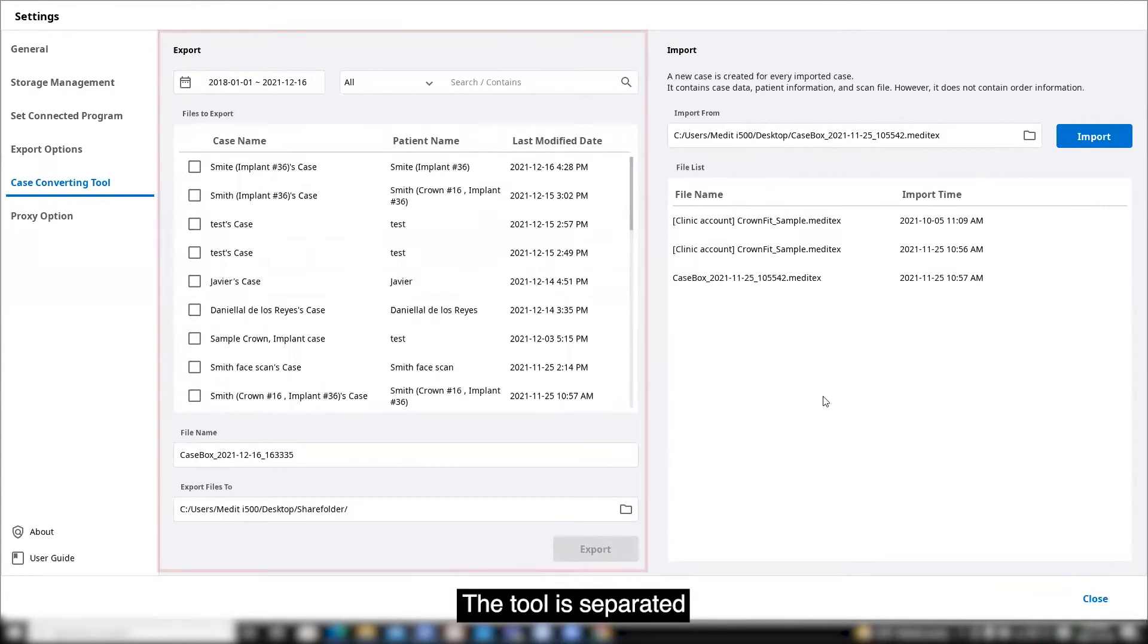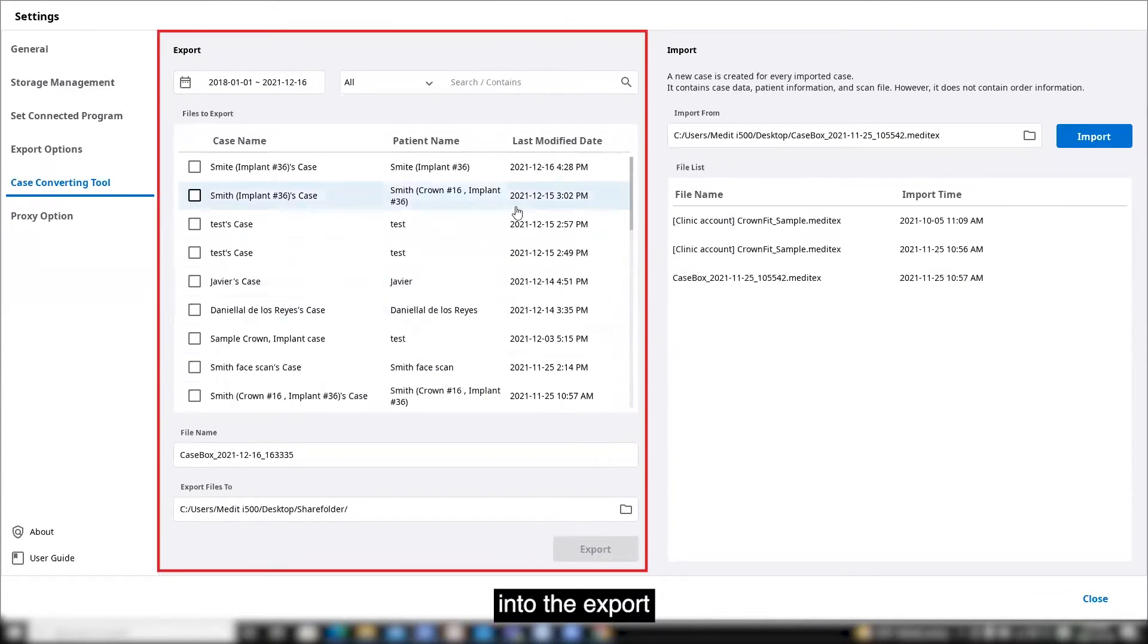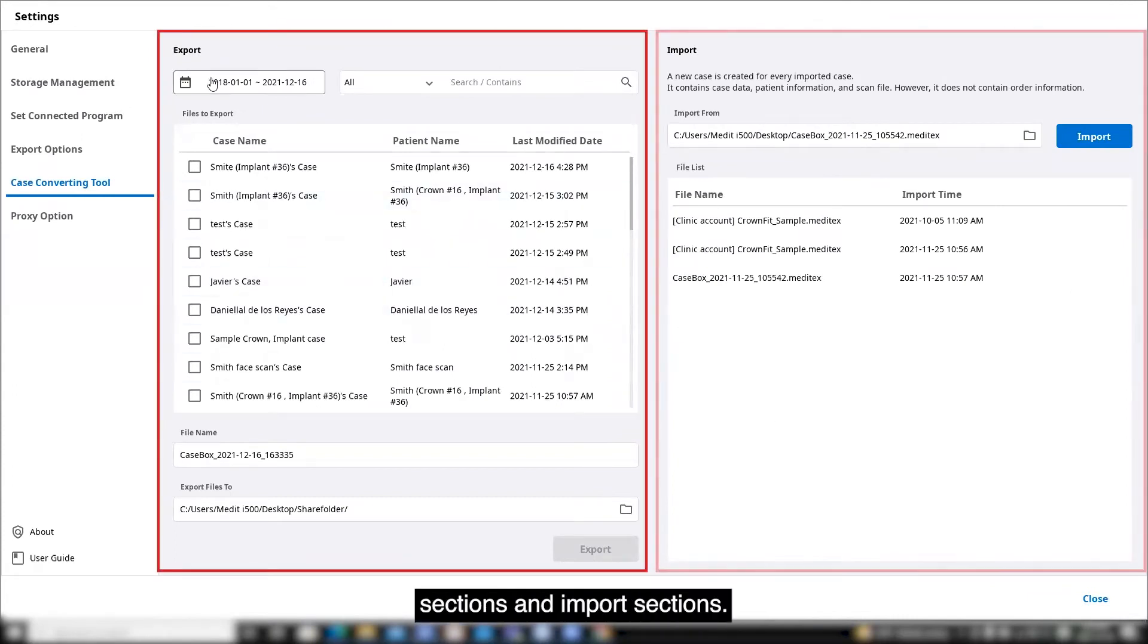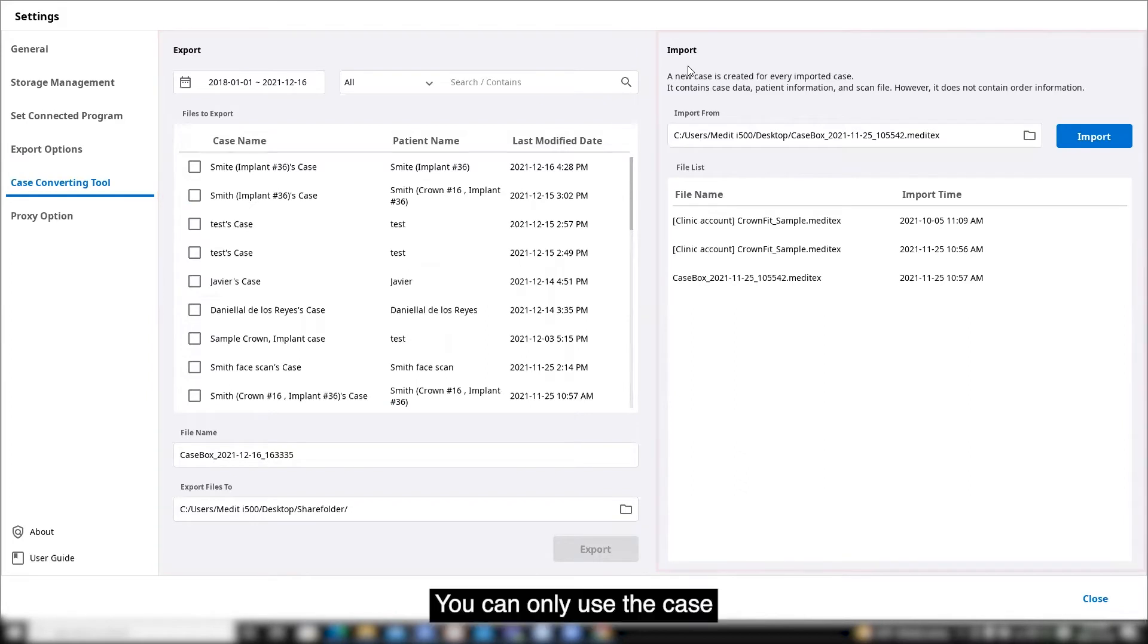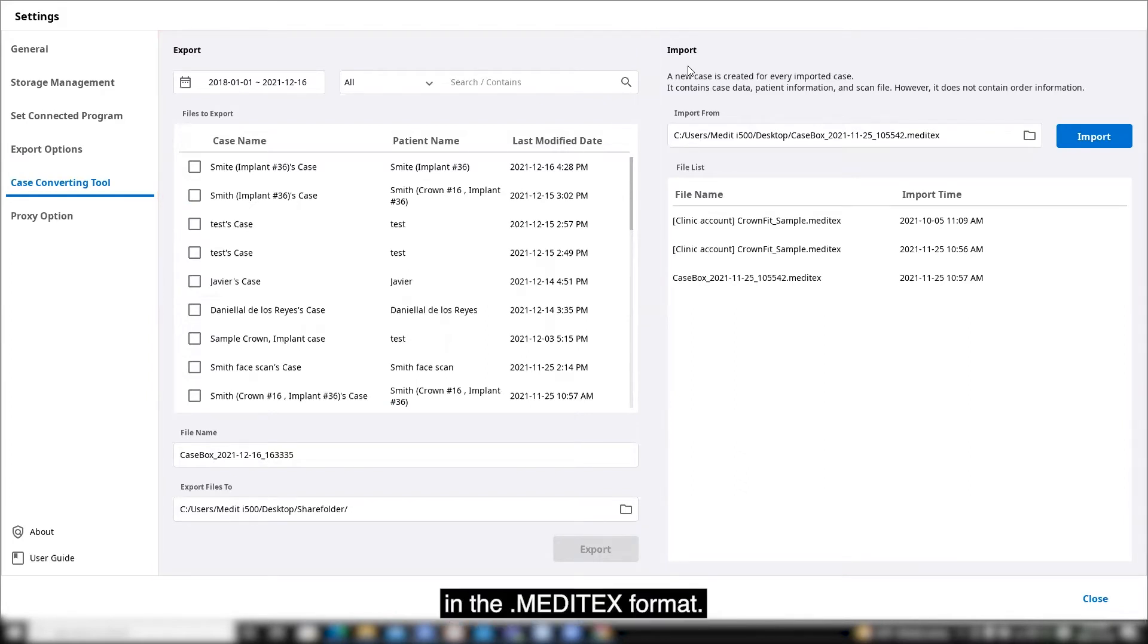The tool is separated into the export sections and import sections. You can only use the case converting tool for files in the Meditext format.